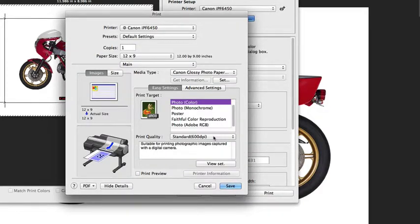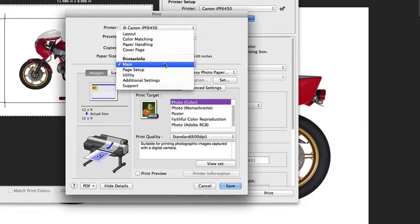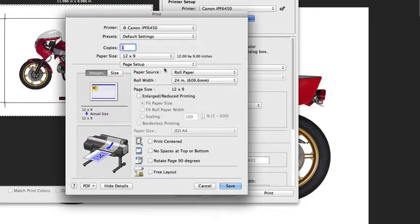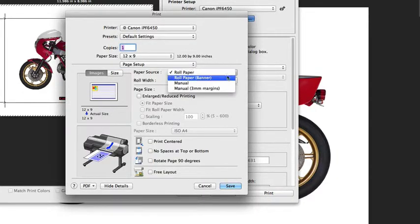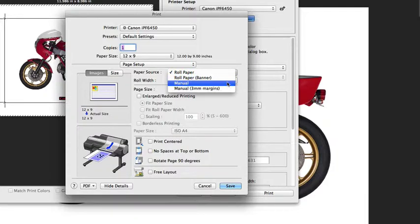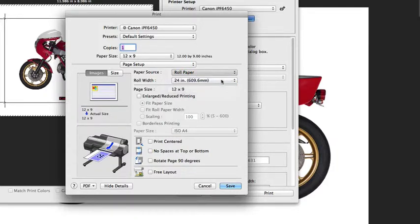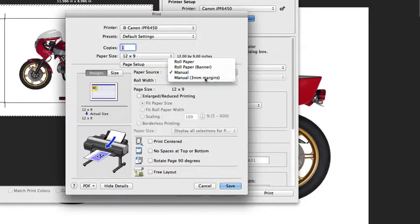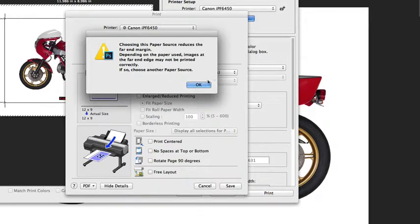As I mentioned before, standard is the best print quality to start with. Next, let's take a look at the page setup option. In page setup, we can determine our paper sizes. The difference between roll paper and roll paper banner has to do with whether you're sending a multi-page document.